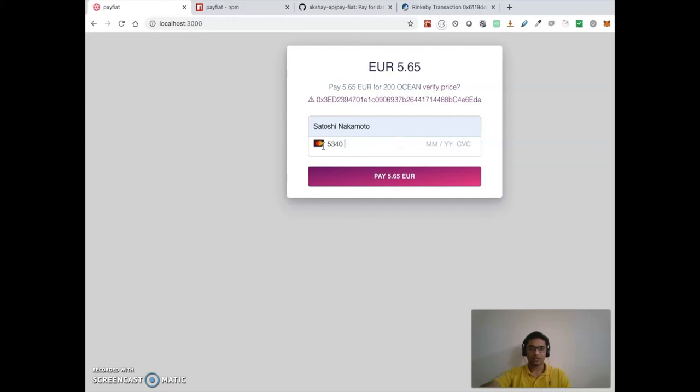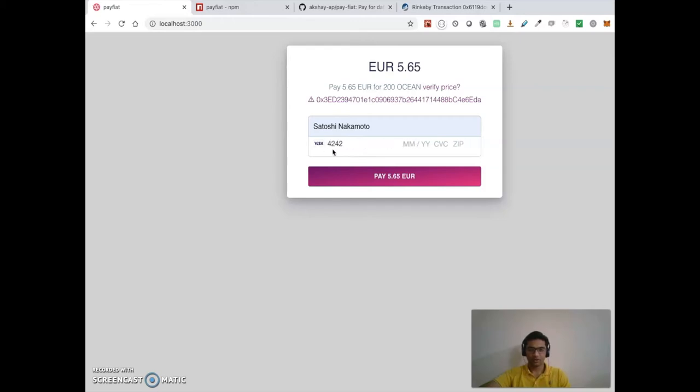If I put something like this, it just replaces to MasterCard if it is a MasterCard. So I'm gonna use my test Visa card, entering the credentials and other details.